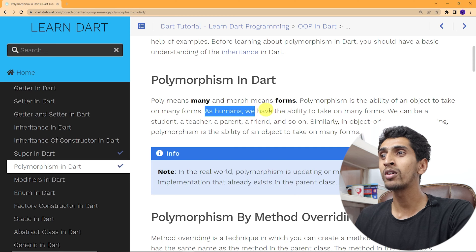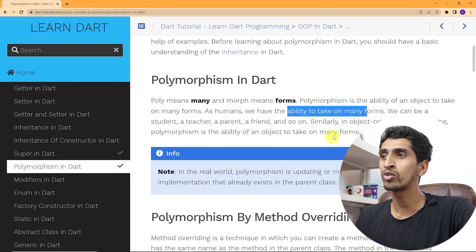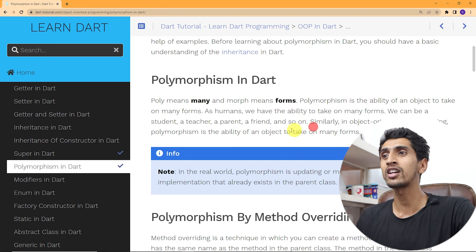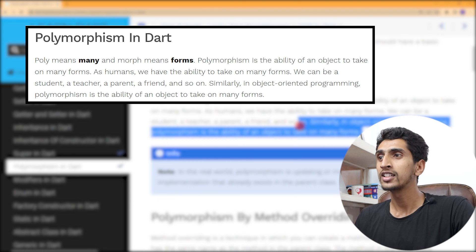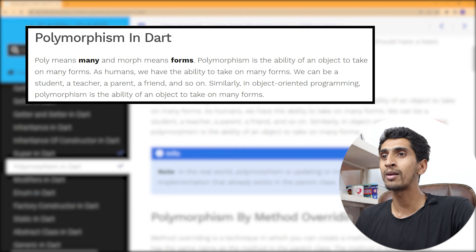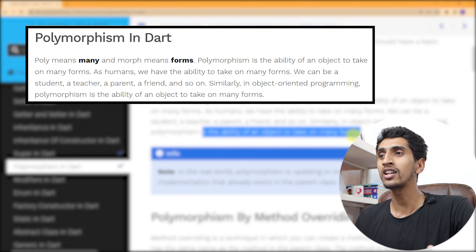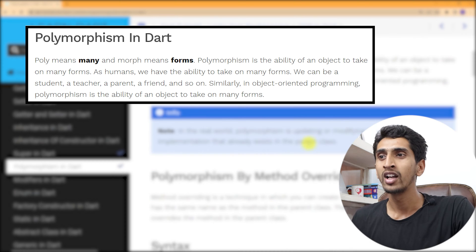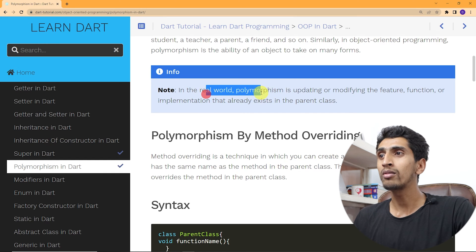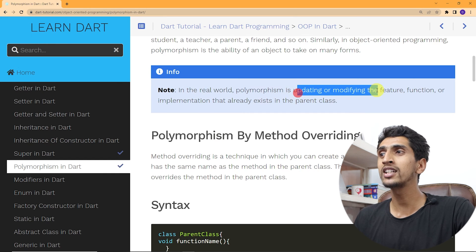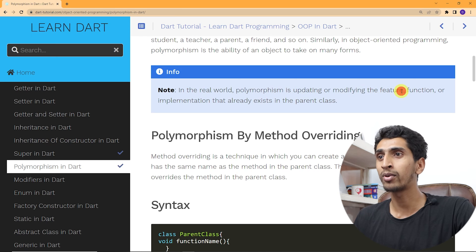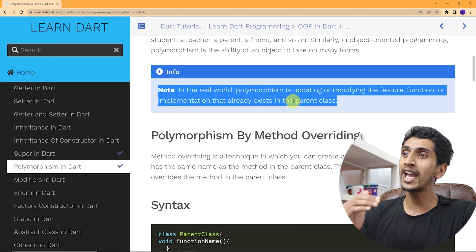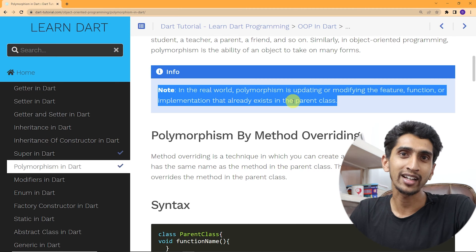Here you can see, as humans we have the ability to take many forms — we can be student, teacher, parent, friend and so on. Similarly, in object-oriented programming, polymorphism is the ability of an object to take on many forms. In the real world, polymorphism is updating or modifying the feature, function, or implementation that already exists in a parent class.